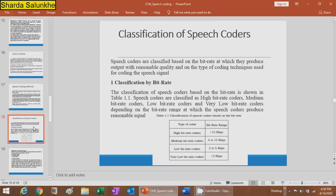The classification of speech coders can be done depending upon bitrate. There are four types: high bitrate coder, medium bitrate coder, low bitrate coder, and very low bitrate coder. The high bitrate coder has a bit range greater than 15 kilobits per second; medium is 5 to 15 kbps; low bitrate is 2 to 5 kbps; and very low bitrate is less than 2 kilobits per second.